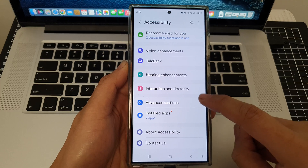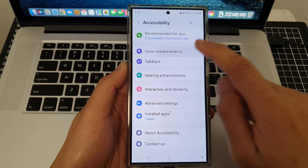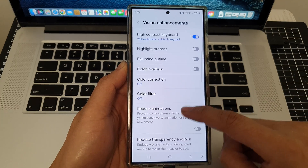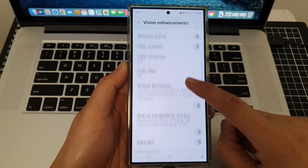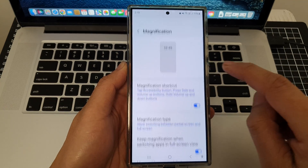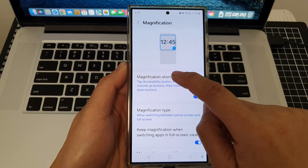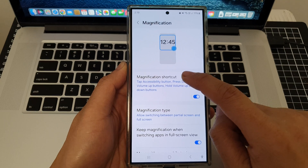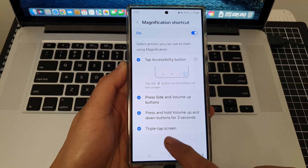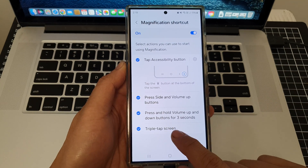Scroll down and tap on Vision Enhancements, then scroll down and tap on Magnification. After that, tap on Magnification Shortcut.